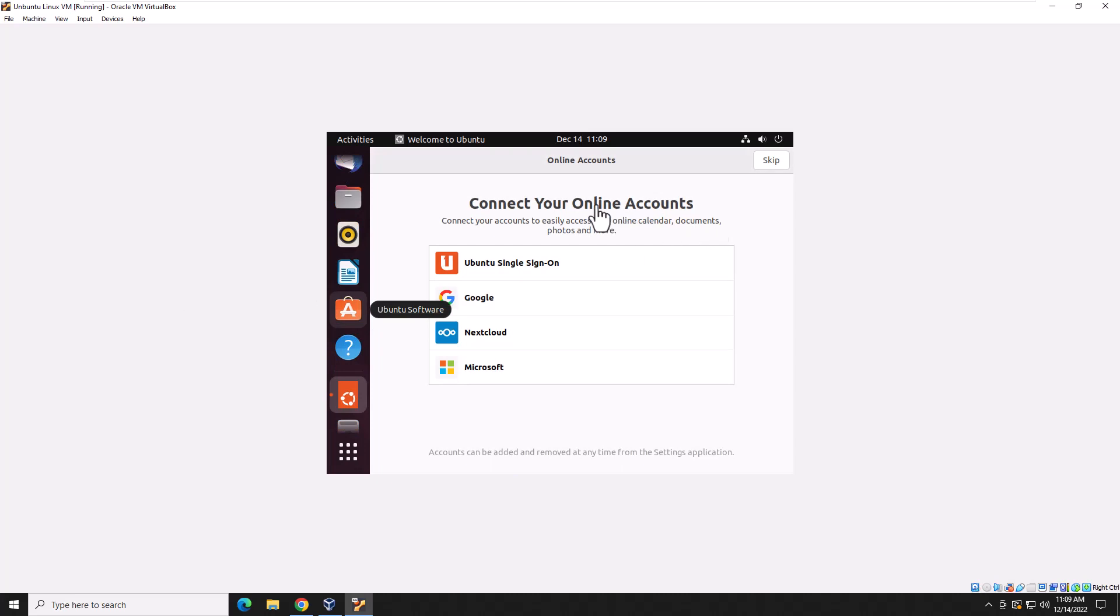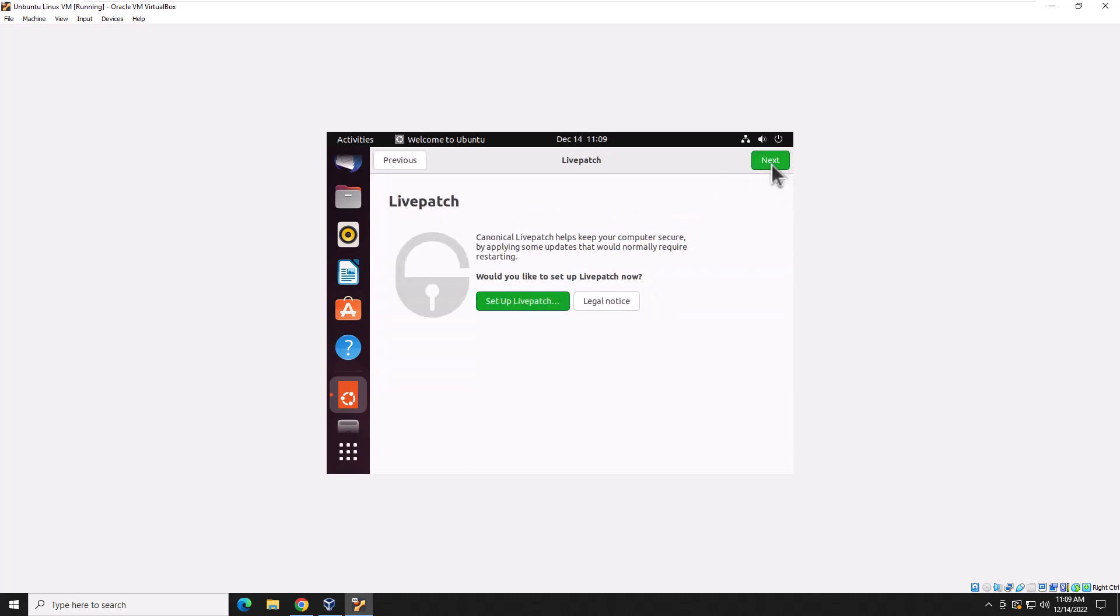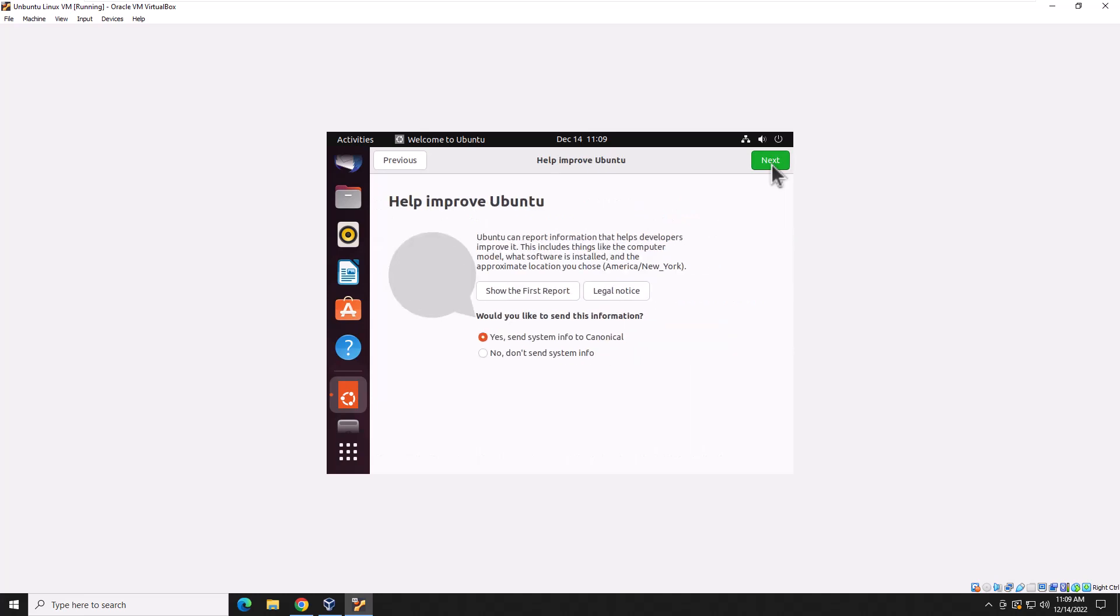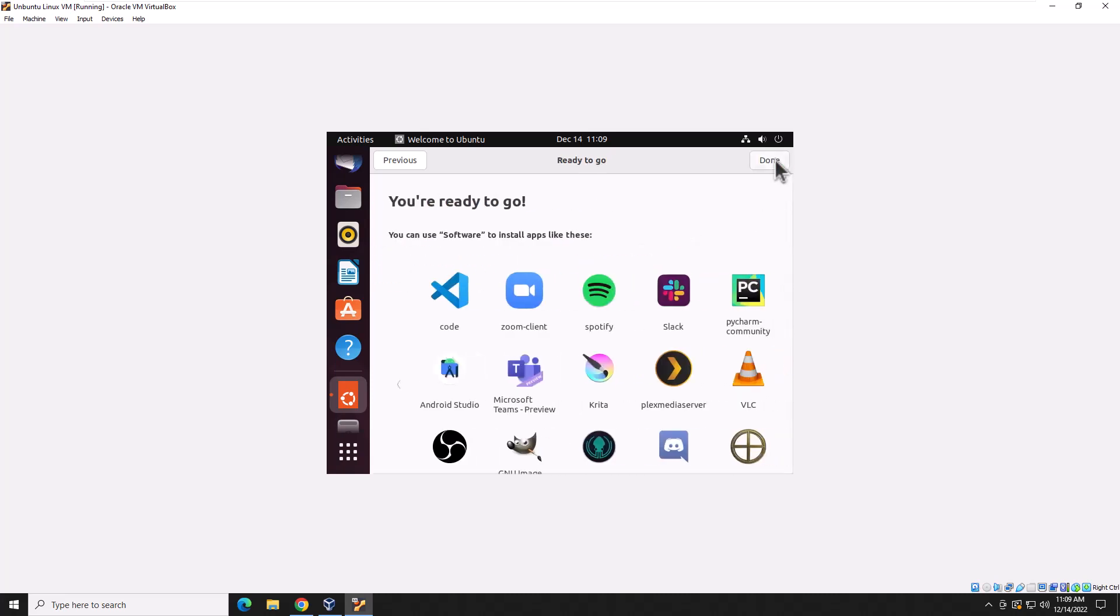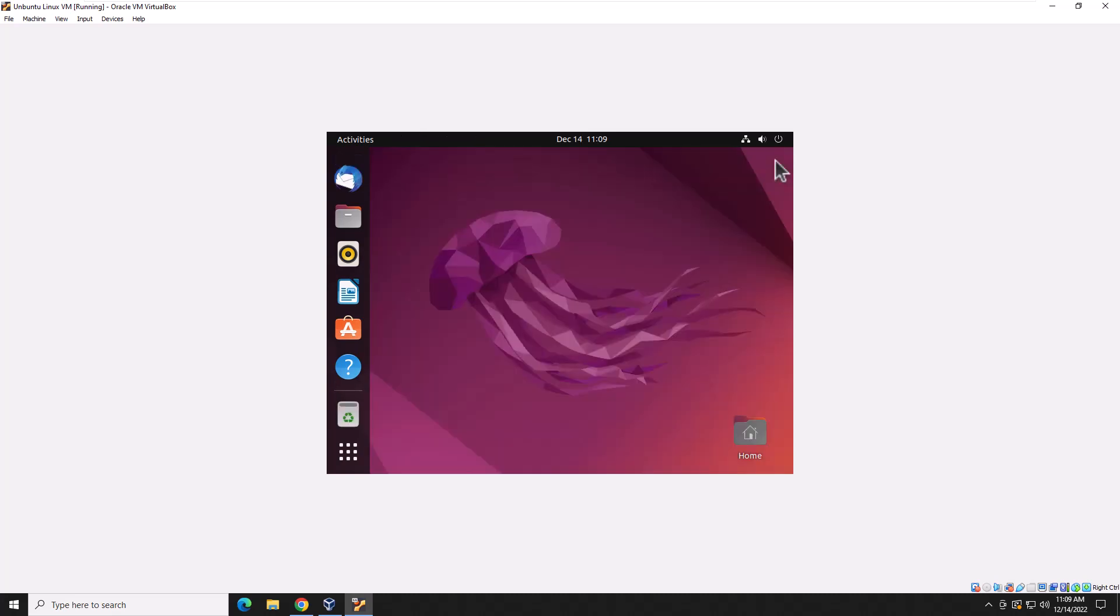And I am not going to select any online account. So you can go ahead and hit skip. Or if you wanted to, you could. I'm not going to. And then right here, we're just going to want to hit next. And this is up to you. I'm not going to send system info. You could if you want. And then privacy, I'm just going to leave it off. I don't really care about location services. If you do, if you're going to be using like Google Maps and all that, you can turn this on. But again, I'm doing this just in a lab. So I'm going to leave it off. And then you are ready to go. So go ahead and hit done. And we are in.